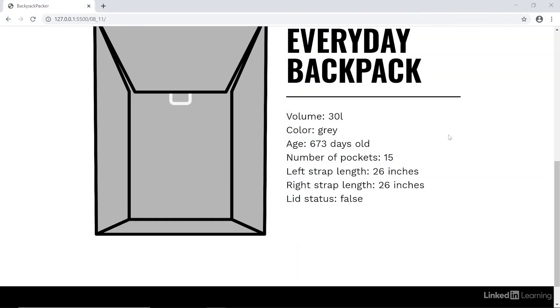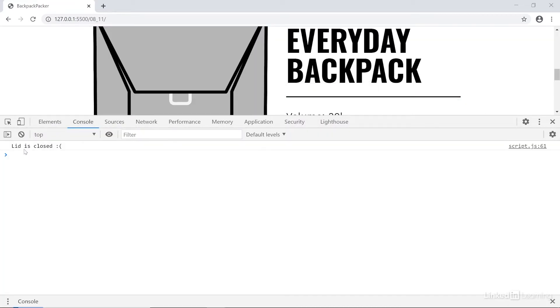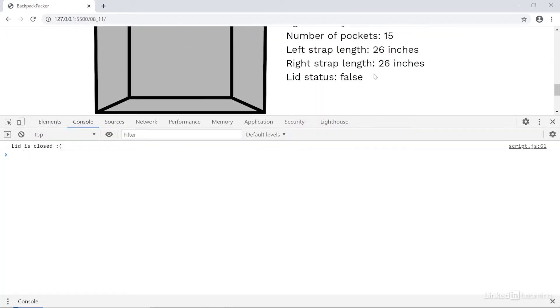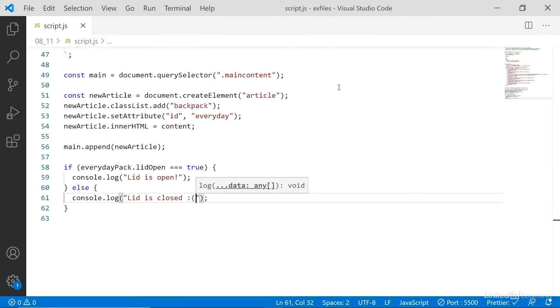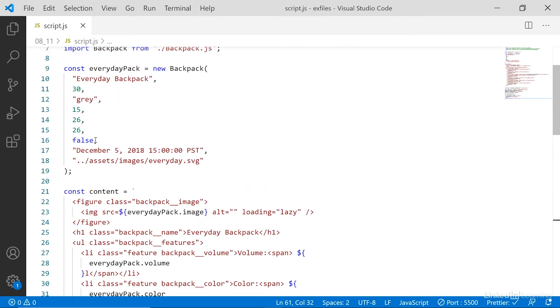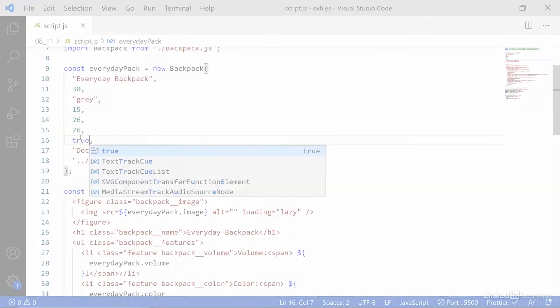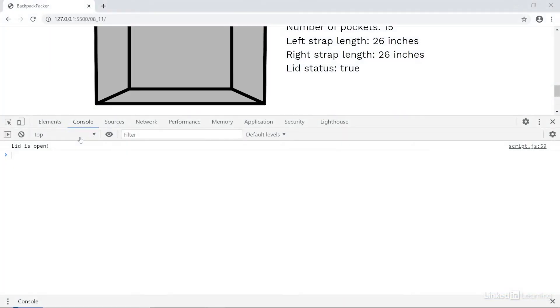Go check out the console. And here you'll see it says lid is closed because the value is currently false. So if we go up and change the value in our object to true and check again, it'll now say lid is open because it's now true.